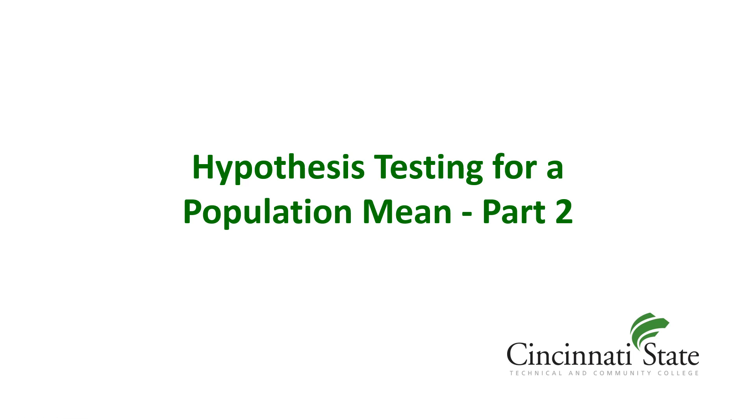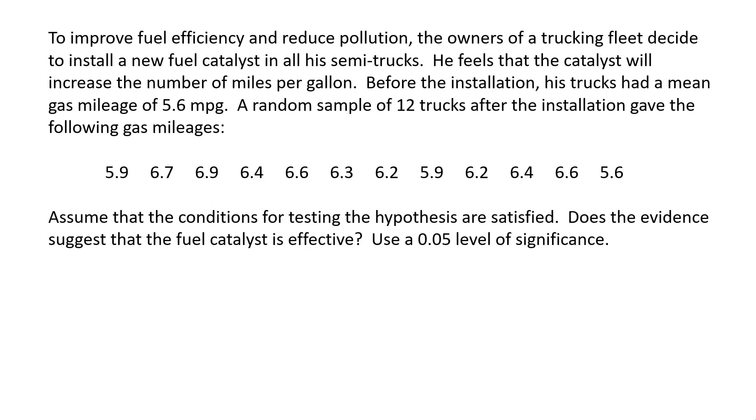Hypothesis testing for a population mean, part 2. To improve fuel efficiency and reduce pollution, the owners of a trucking fleet decide to install a new fuel catalyst in all of his semi-trucks. He feels that the catalyst will increase the number of miles per gallon.